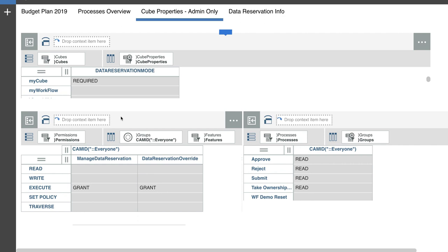It's already been set up because the administrator user has already set it up. But if it wasn't set up, this is what you should have done. Required is the parameter that you should be putting in there.